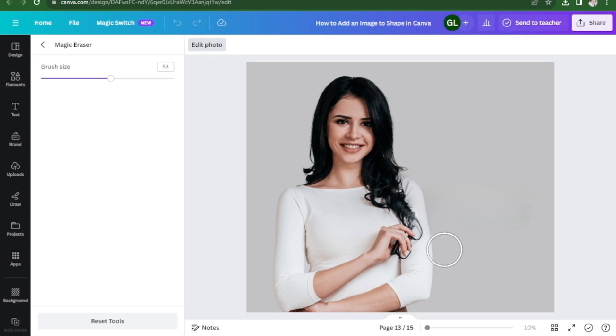And that's it! You have removed the text from your image. Thanks for watching, and I'll see you in the next one.